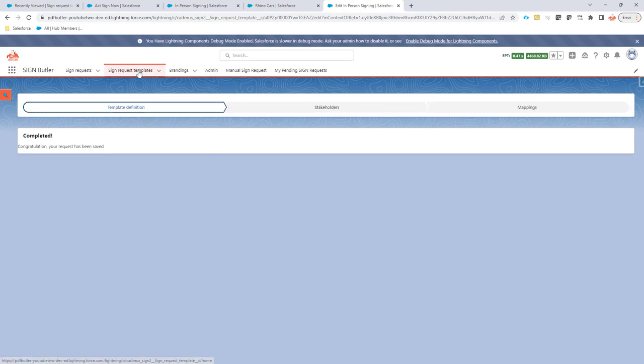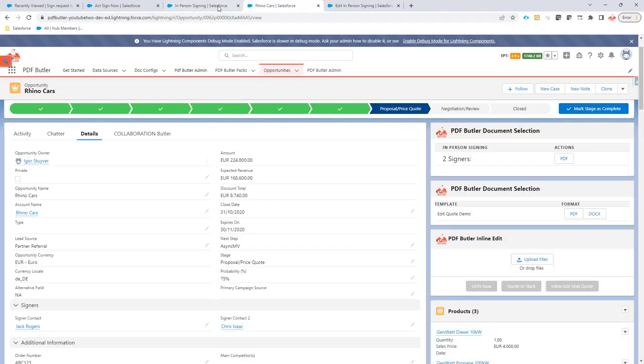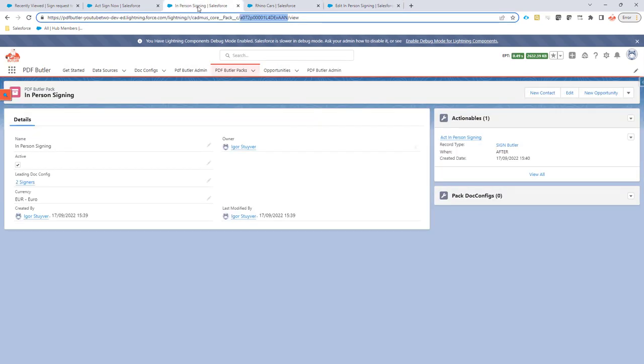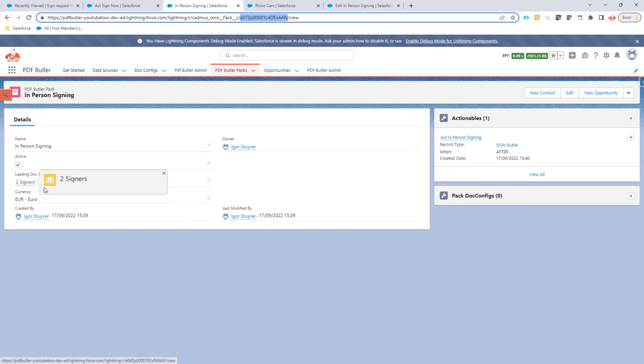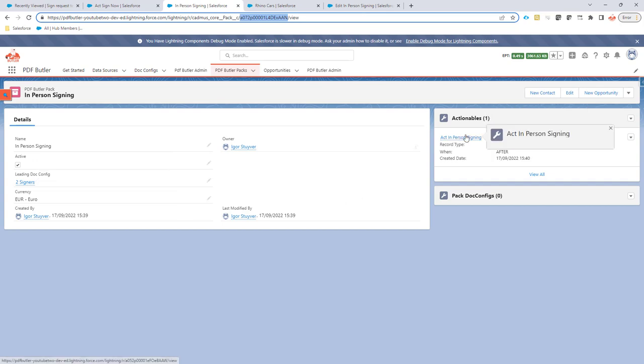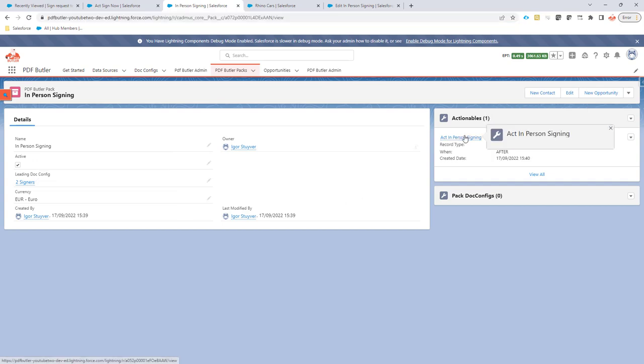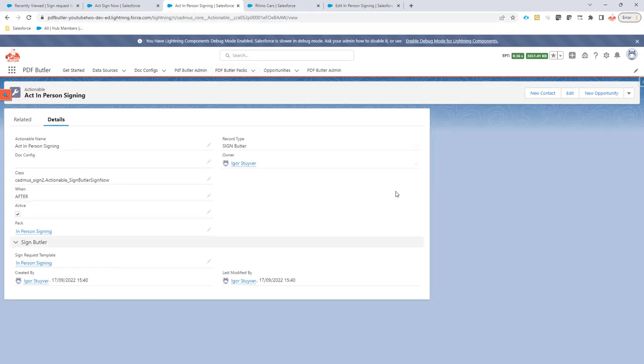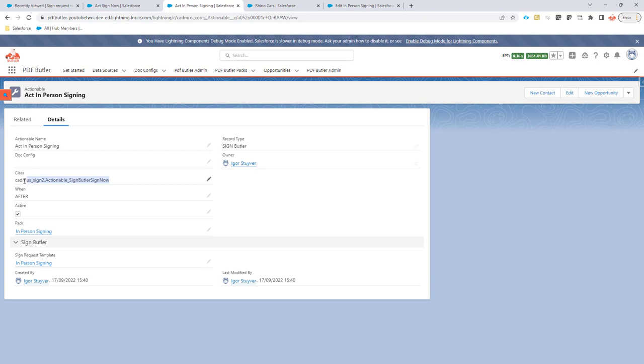This sign request is now saved and if I go to a pack, I create an in-person signing pack. I have a config with my two signers on there, but most importantly there is an actionable. This actionable will tell PDF Butler to take an action, and for instance this action is to go for a sign now. In the case of in-person signing it makes a lot of sense to go for sign now.